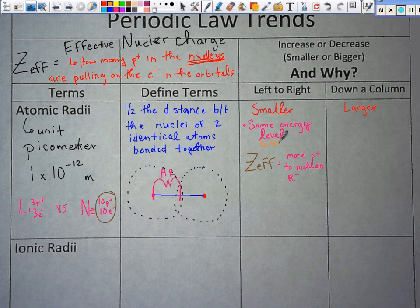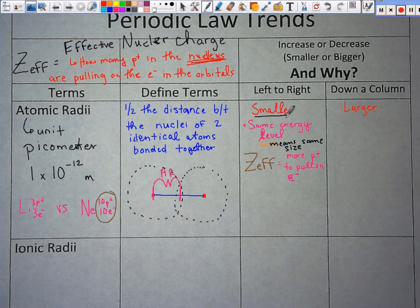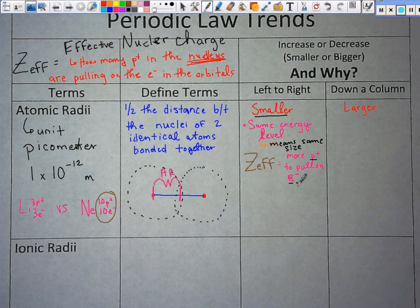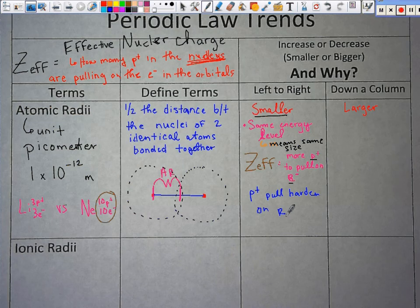It is going to get smaller, but the rings are the same number. The Zeff is going to take those protons and pull the electrons in a little bit tighter. The protons pull harder on the orbitals — that takes care of left to right.